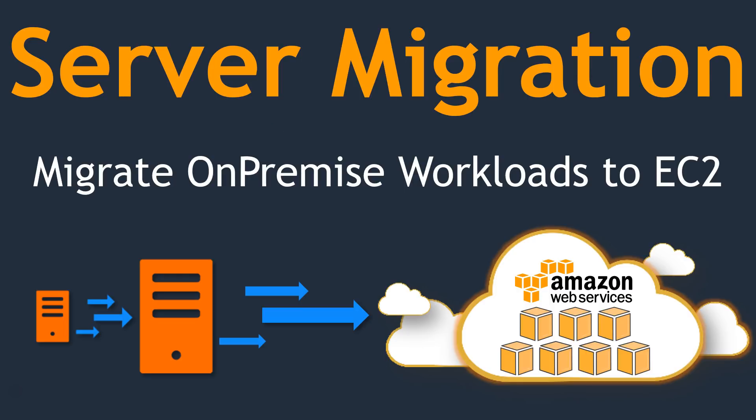Hello folks, welcome to our channel. In today's demonstration, we are going to see how to migrate a server from on-premise to the cloud.